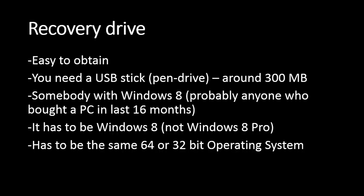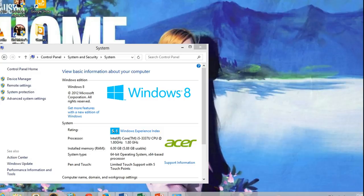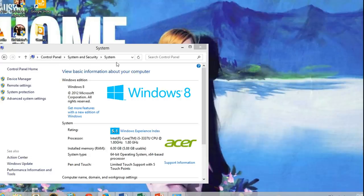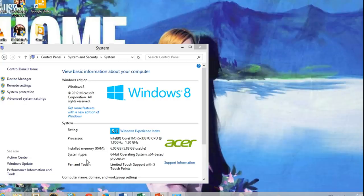If you want to check it, you can check on the computer that you will be making the recovery drive with. It is written when you go to control panel, system and security, and you click on system. You will get something like that, and it will be written system type 64-bit operating system.